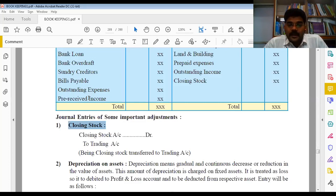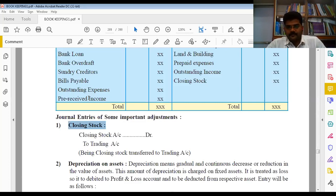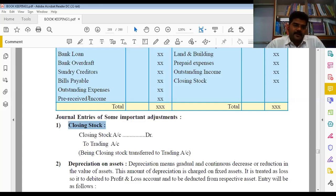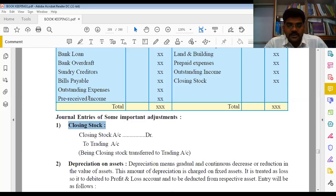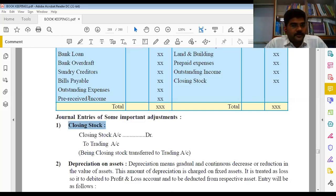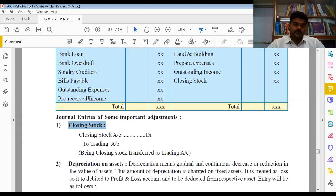जो भी adjustment दिए हुए हैं, हर एक adjustment का double effect होता है। ऐसा इसलिए क्योंकि उससे related कोई भी transaction अभी तक pass नहीं किया गया था। जो item trial balance से मिल रहा है उसका effect already दिया हुआ है। कुछ आता है तो कुछ जाता भी है - adjustment का अभी तक कोई effect नहीं दिया गया, इसलिए minimum two effect देना पड़ेगा।